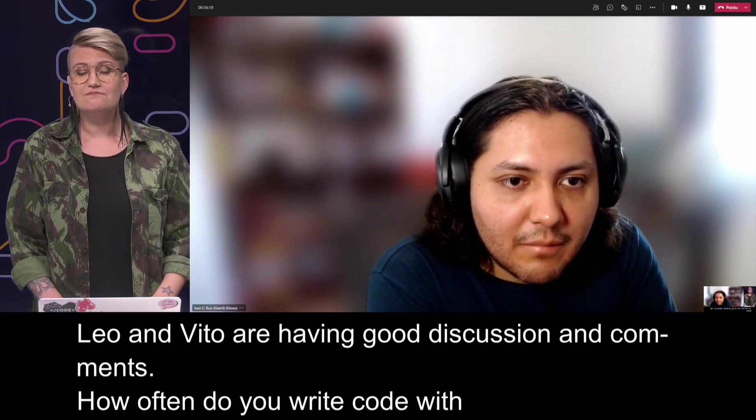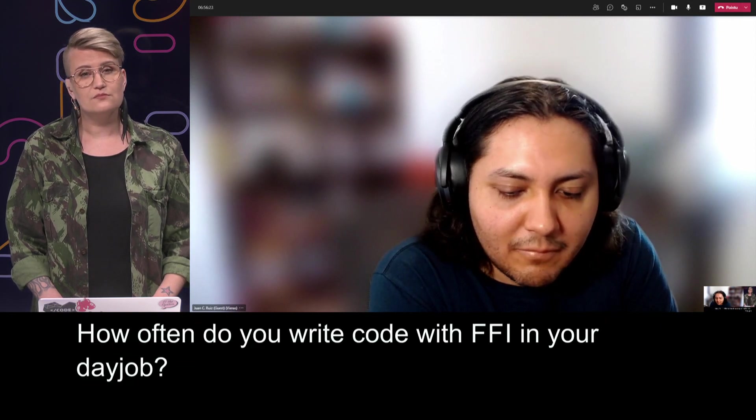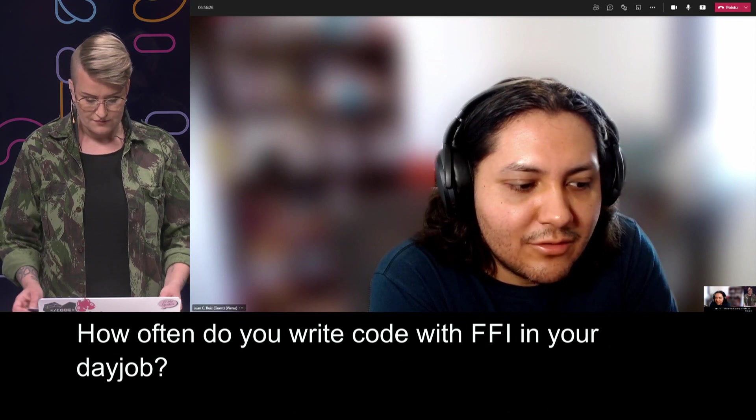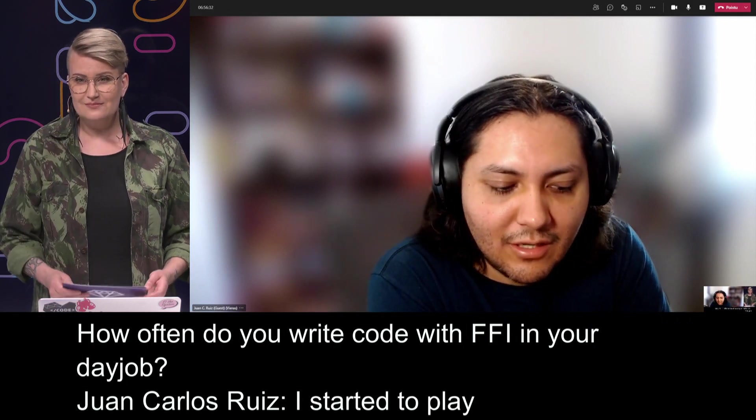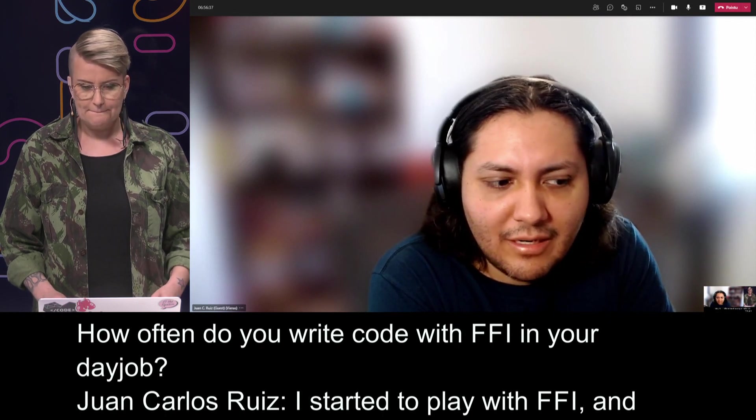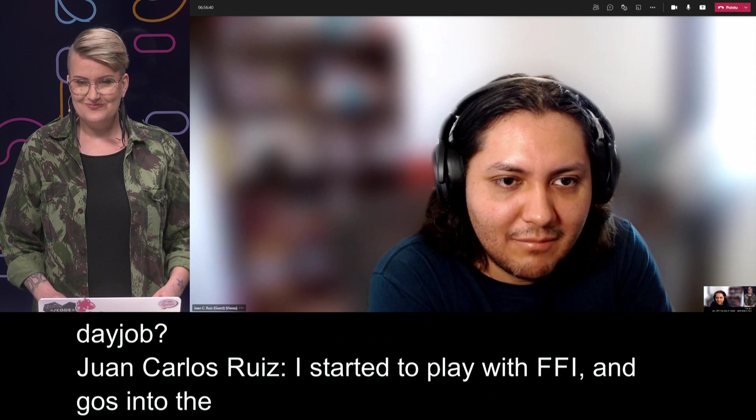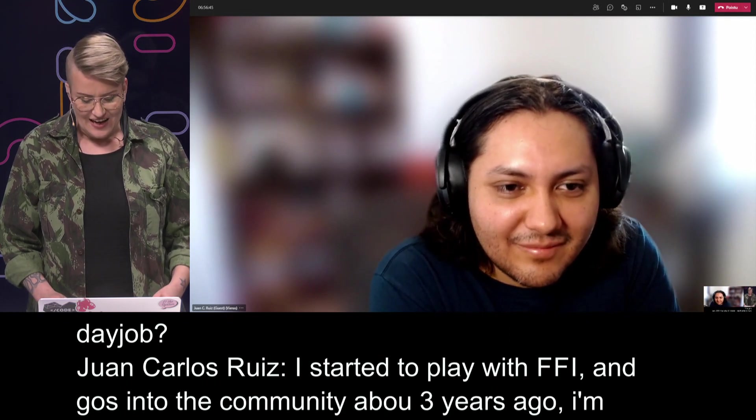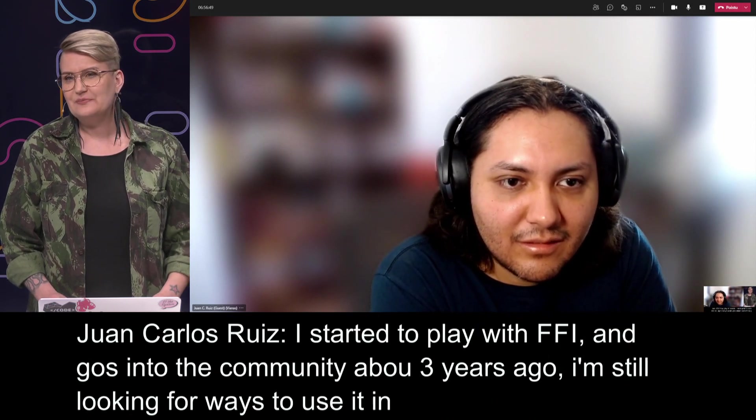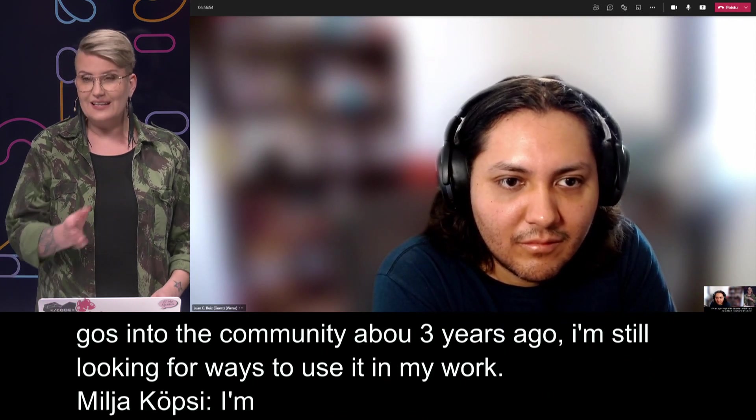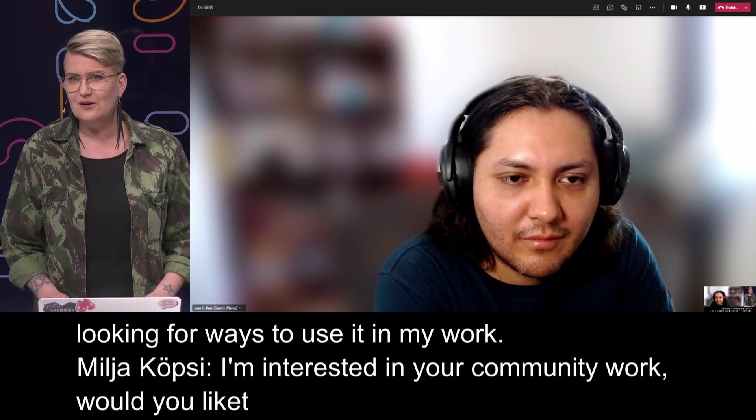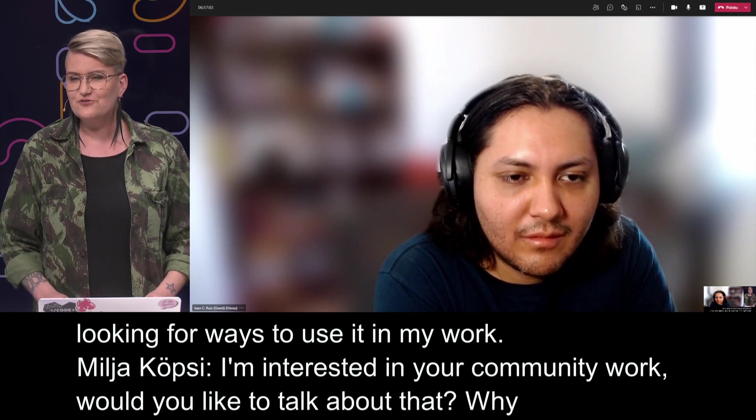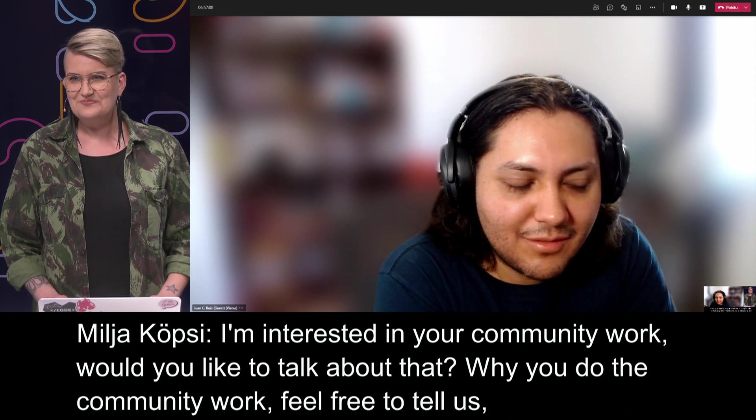Now, how often do you need to write code using FFI yourself in your day job? Currently, I'm not using it in my day job. I started to experiment with these kind of libraries for hobby. I started to play with FFI and after that I moved to WebAssembly that started to get some impact in the community about three years ago. But currently, I haven't had the opportunity to use this in my day to day job. I'm still looking for the opportunity. I'm really interested about your community work. Is this something that we can shortly talk about? Would you like to tell about what your community does and why you do the community work and feel free to tell us and be an inspiring example. Sure.